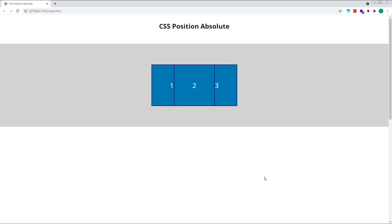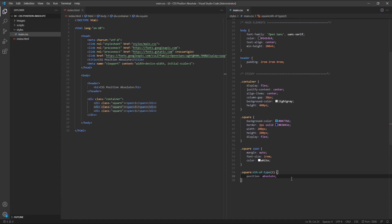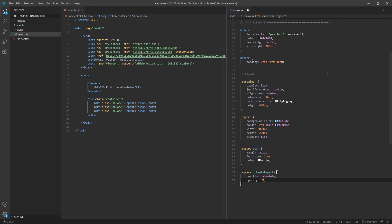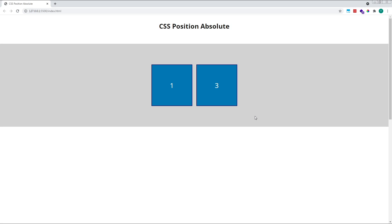As you can see, our layout has changed. Square number 2 has been removed from the normal document flow, and the space that was previously available to it is no longer available. If we temporarily hide this square by giving it an opacity value of 0%, we can see this more clearly.